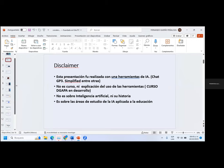Algunas aclaraciones: esto no es un curso ni una presentación acerca de las herramientas como tal. No es una presentación en la que veamos a detalle cada una de las herramientas, porque las herramientas que encontramos en el mercado son una gran cantidad. Esta misma presentación fue creada con base en una herramienta de inteligencia artificial que se llama Simplifier. No es una presentación sobre inteligencia artificial, ni sobre historia y desarrollo de la inteligencia artificial, tampoco sobre el estado del arte de la IA en educación.